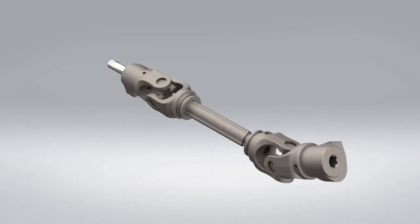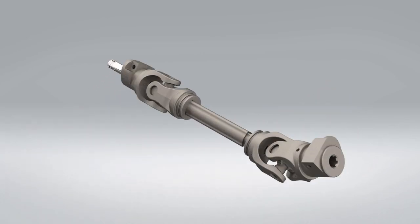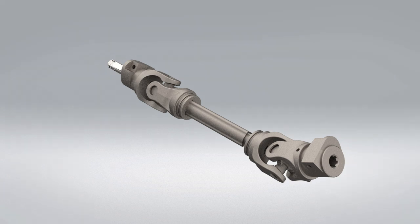At its core, a PTO shaft consists of three key parts. First, the input shaft, which connects to the power source, like a tractor engine. Second, the intermediate shaft, serving as the transfer point. Third, the output shaft, which delivers power to another machine or attachment, such as the harvester.